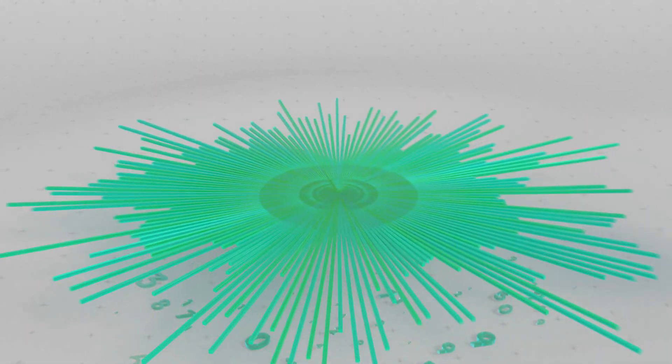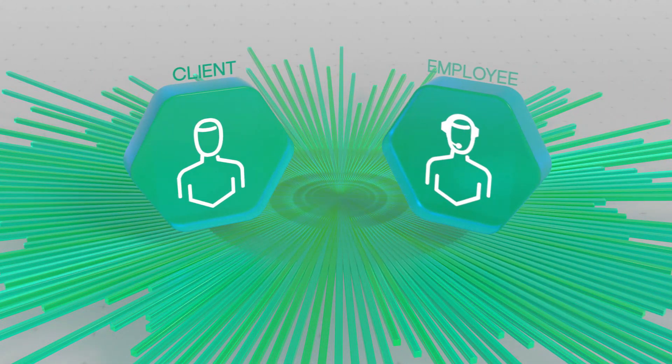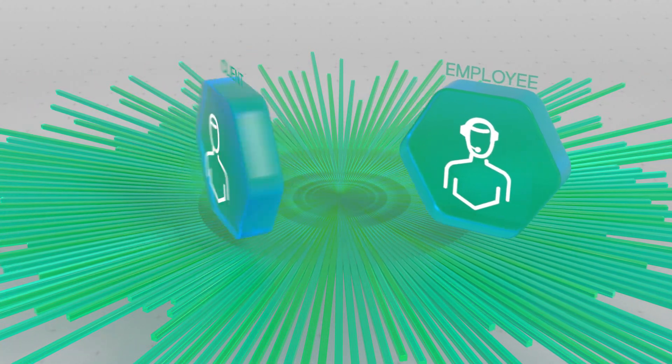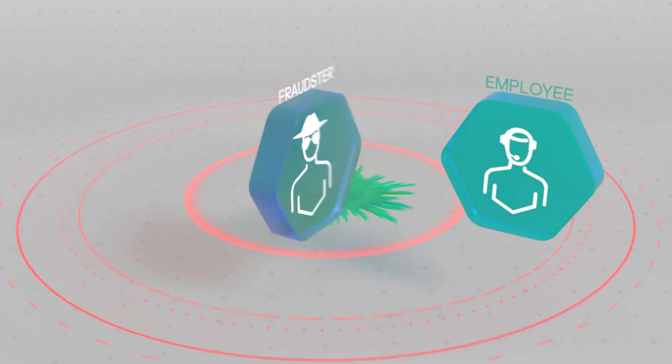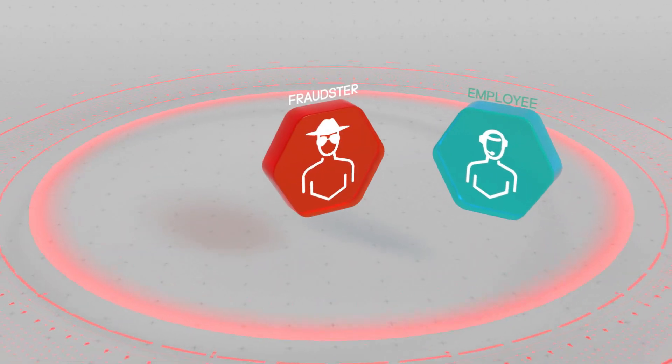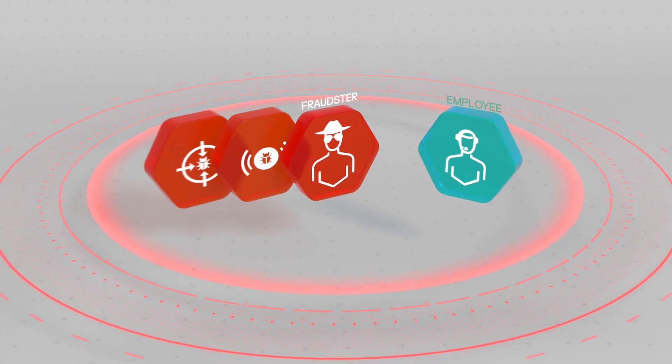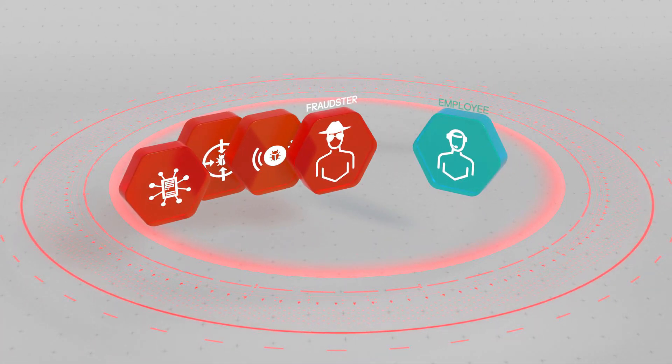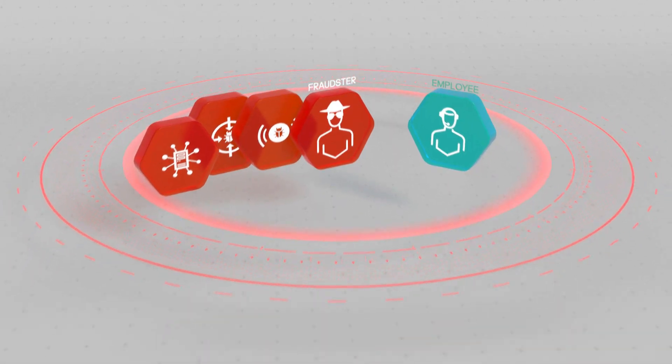The digital economy has reduced the distance between all of us. Employees are a company's greatest asset, but it only takes one careless click on a bad link to open the door to a security breach.